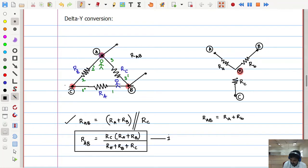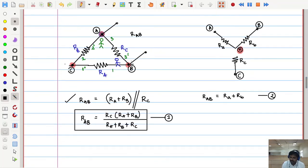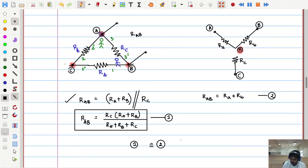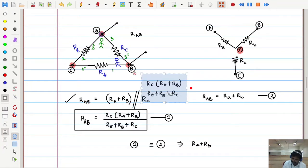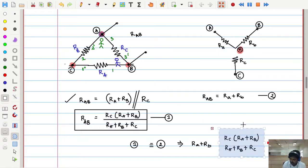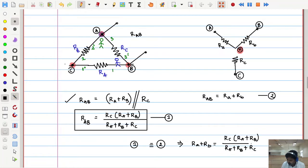Let us call the delta expression equation number 1, and the star expression equation number 2. If these two networks are equal to each other, then equation number 1 equals equation number 2. From this we get R_A plus R_B equals R_C(R_A plus R_B) divided by (R_A plus R_B plus R_C). Let us call this equation number 3.